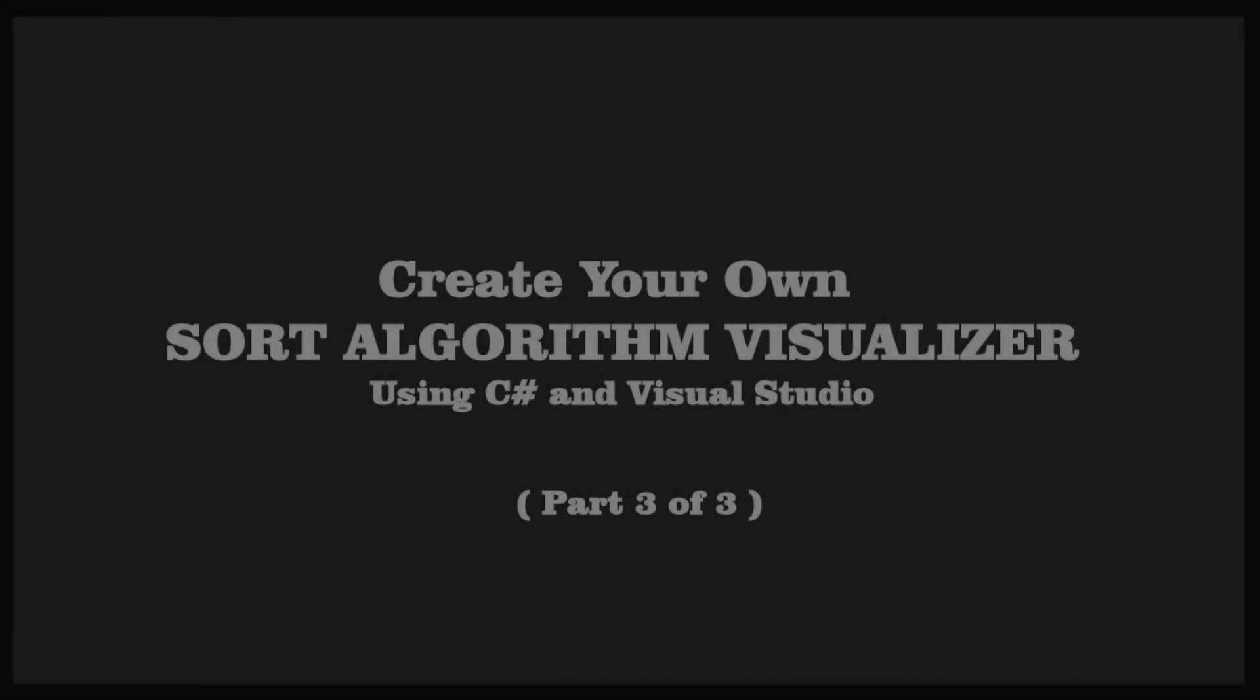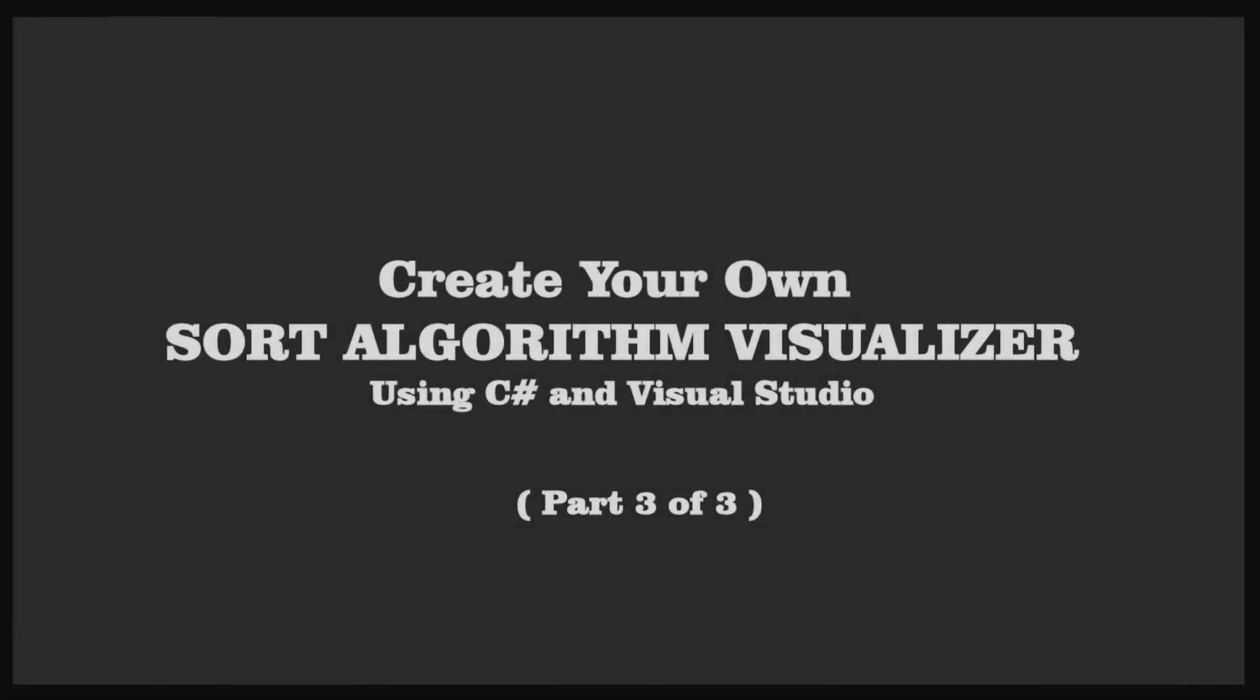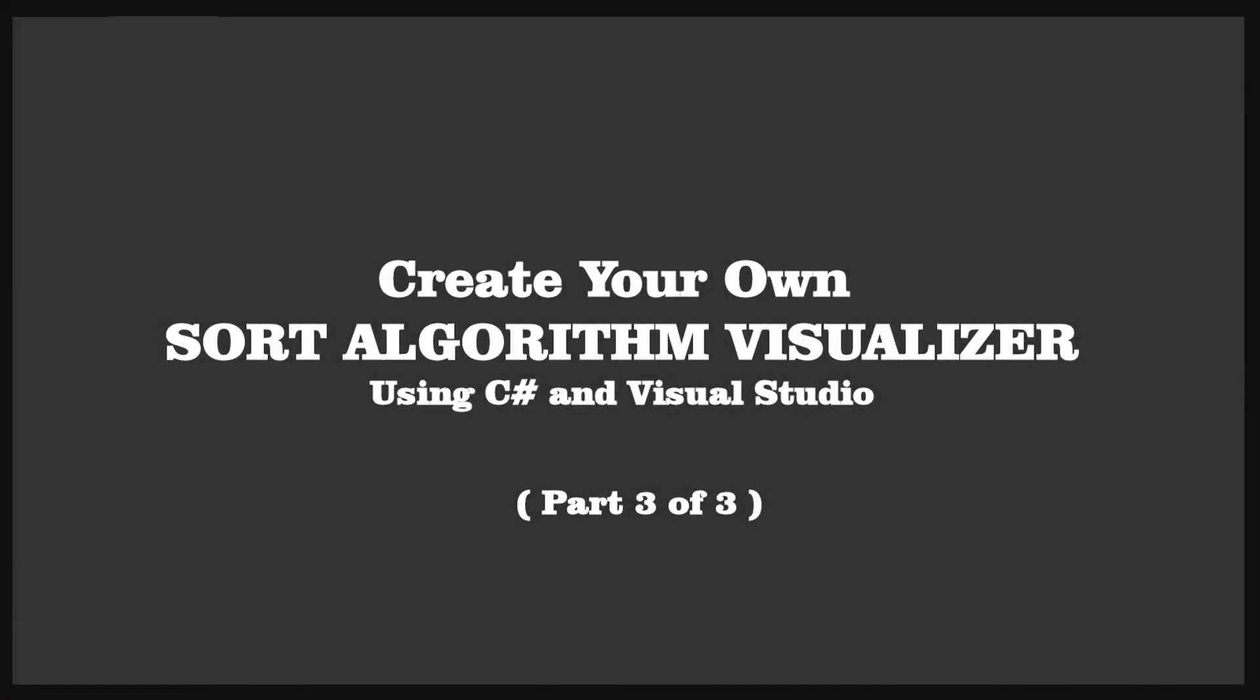Hello, and welcome to this video, part three of three in creating your own sort algorithm visualizer. My name is Mike Duffy.